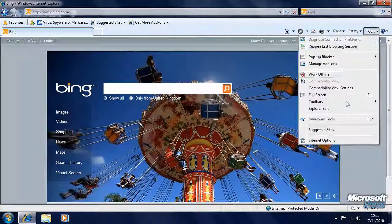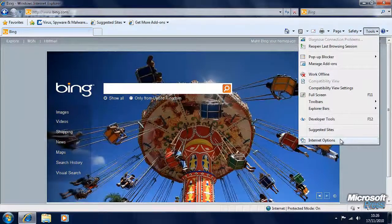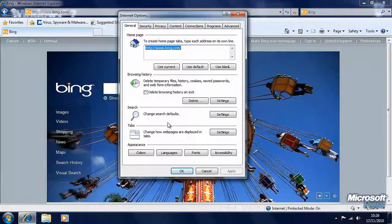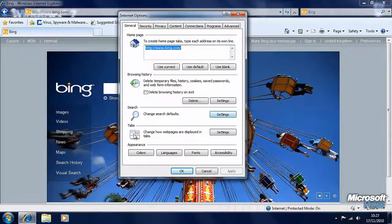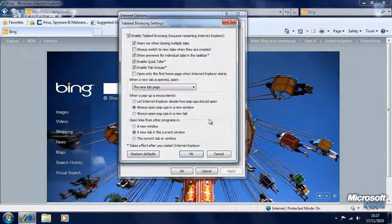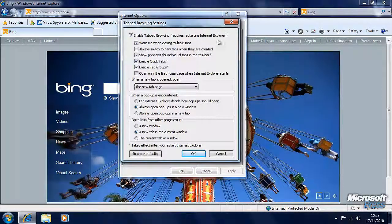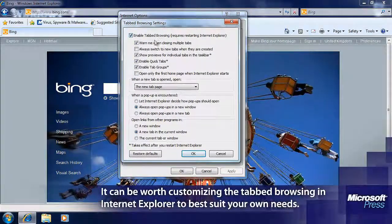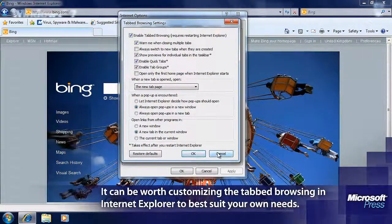Now in the Tools menu, let's go down to Internet Options and have a look at what's here. On the General tab we've got several options. We can change our search defaults. We can change how tabs work in Internet Explorer 8 and how tabbed browsing works. We can even turn it off if we so want to. There are plenty of options in there.